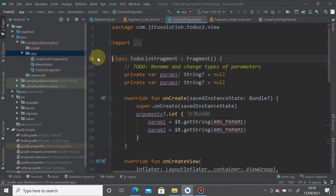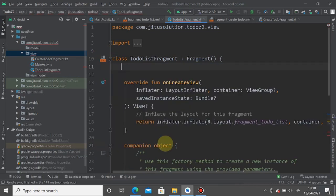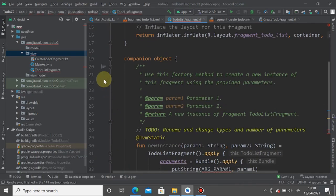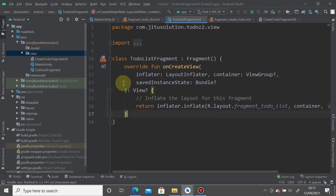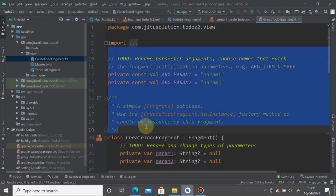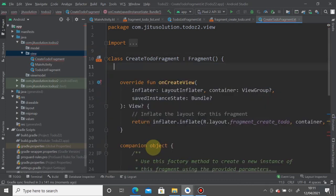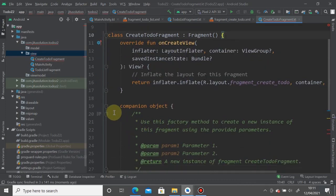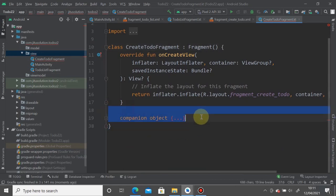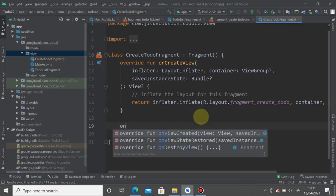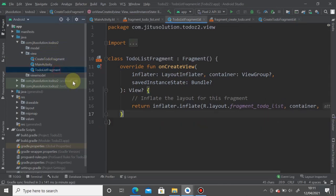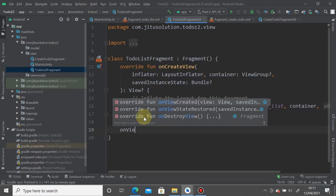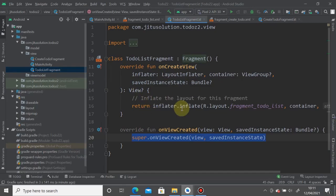Clean up both fragments by removing the unnecessary companion object, the onCreate method, and unneeded variables. Then override the onViewCreated method in both fragments, as they will be used as part of a navigation graph.